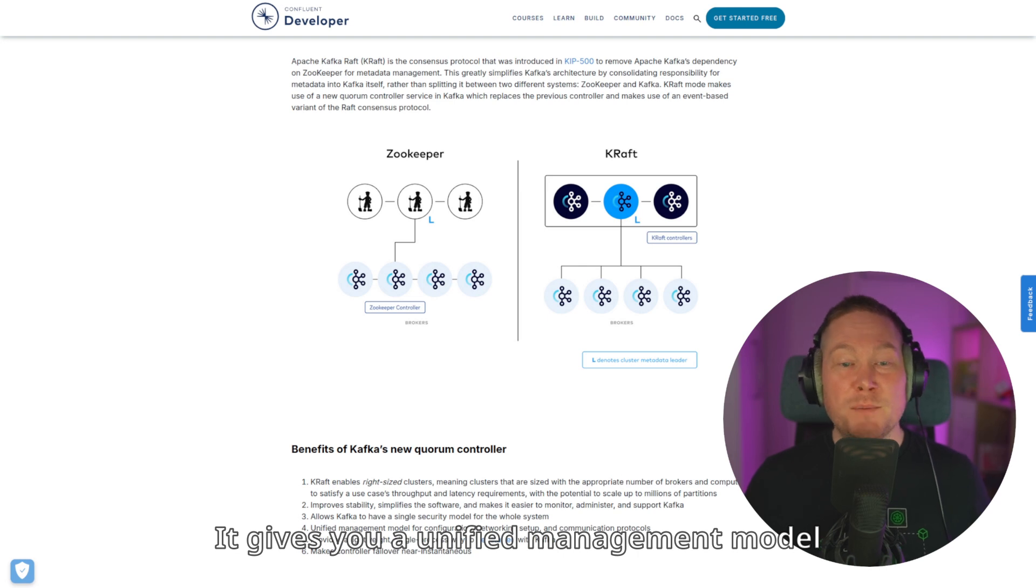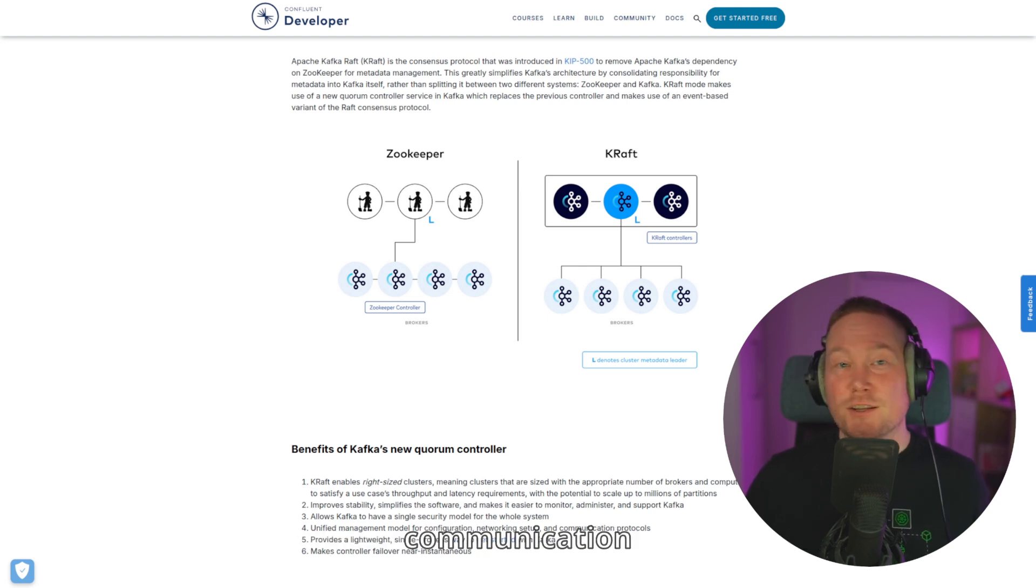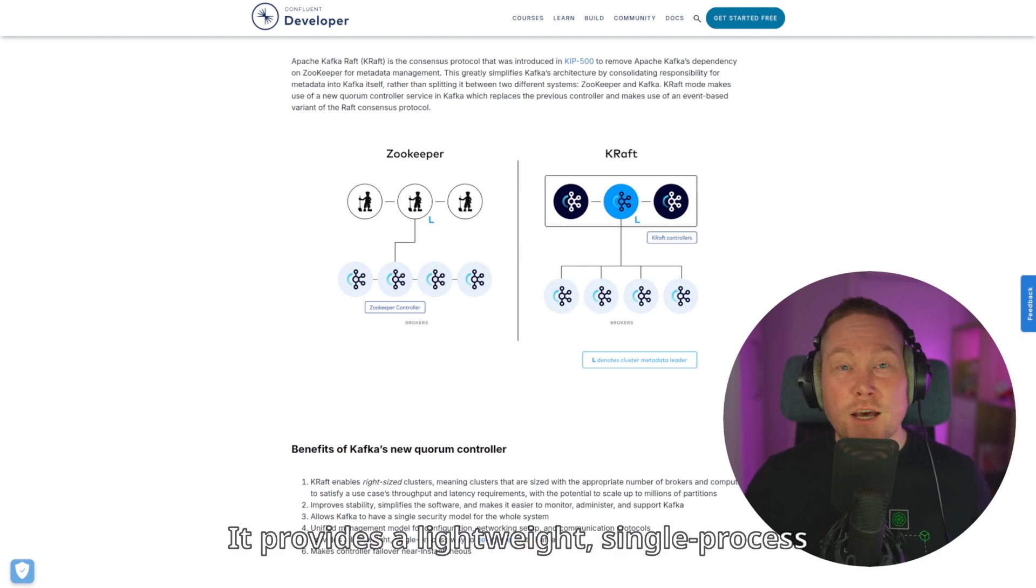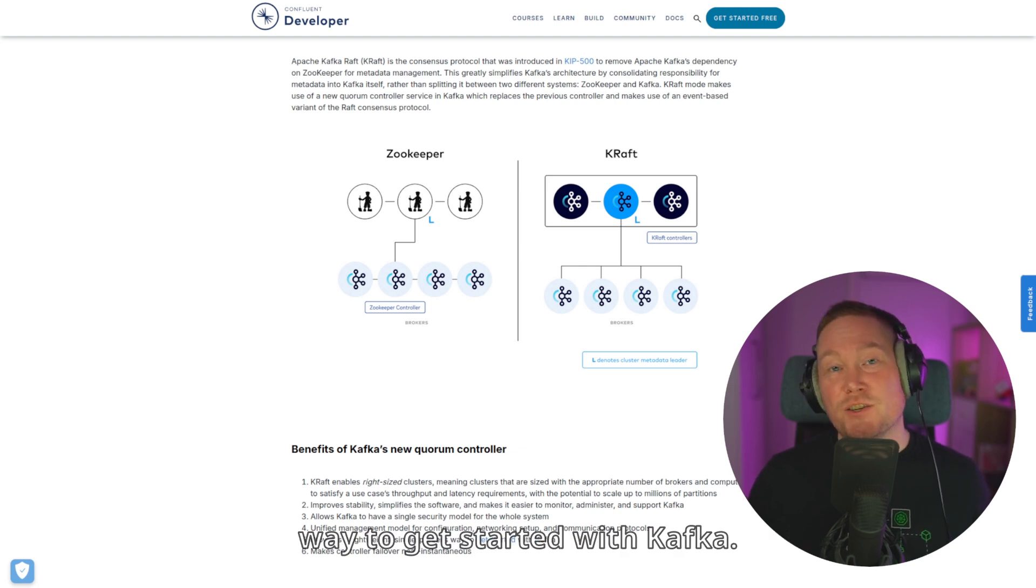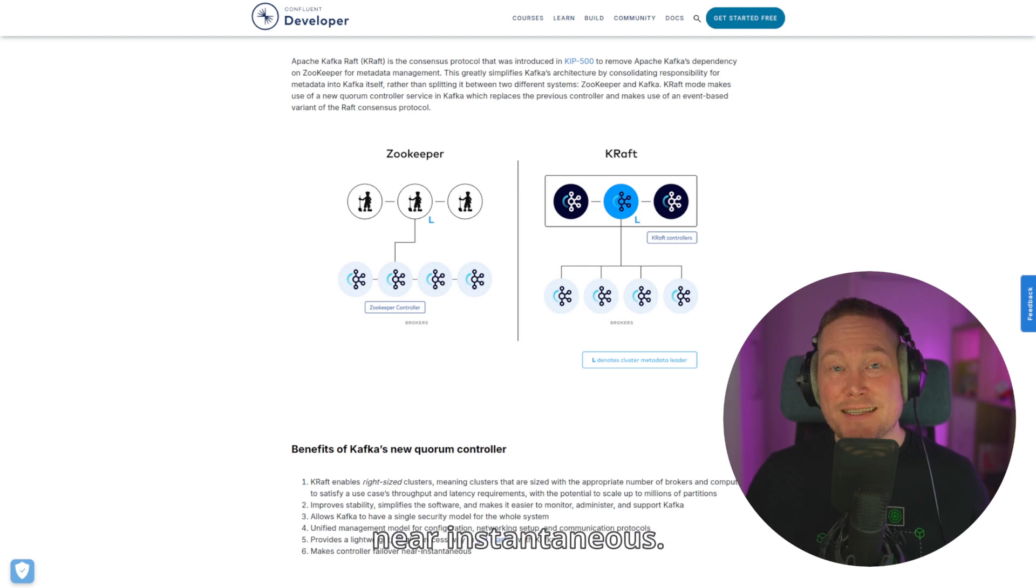It gives you a unified management model for configuration, networking setup, and communication protocols. It provides a lightweight, single-process way to get started with Kafka. And at last, it makes controller failover near instantaneous.